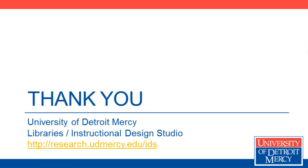We hope you found this video helpful. If you have any questions please don't hesitate to contact the Instructional Design Studio.